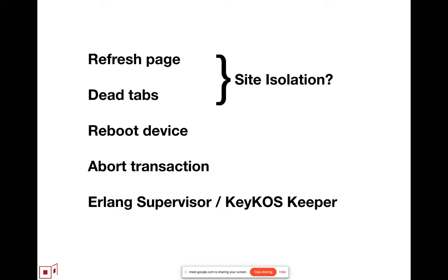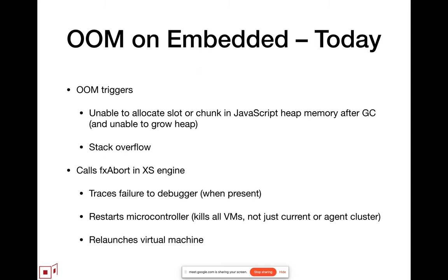And the Erlang language and the Kikos operating system show that building highly reliable systems that are resilient to their own bugs, the key element is fail-stop components and the ability to have supervisors or keepers that are outside the component that run on other resources that can react to the sudden failure of the component.